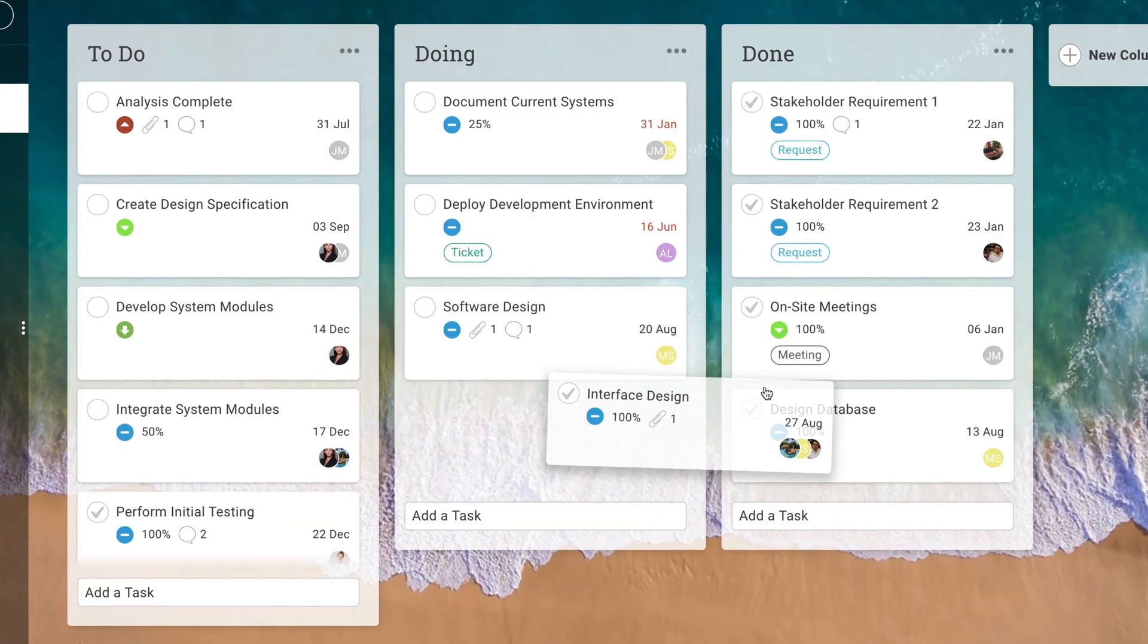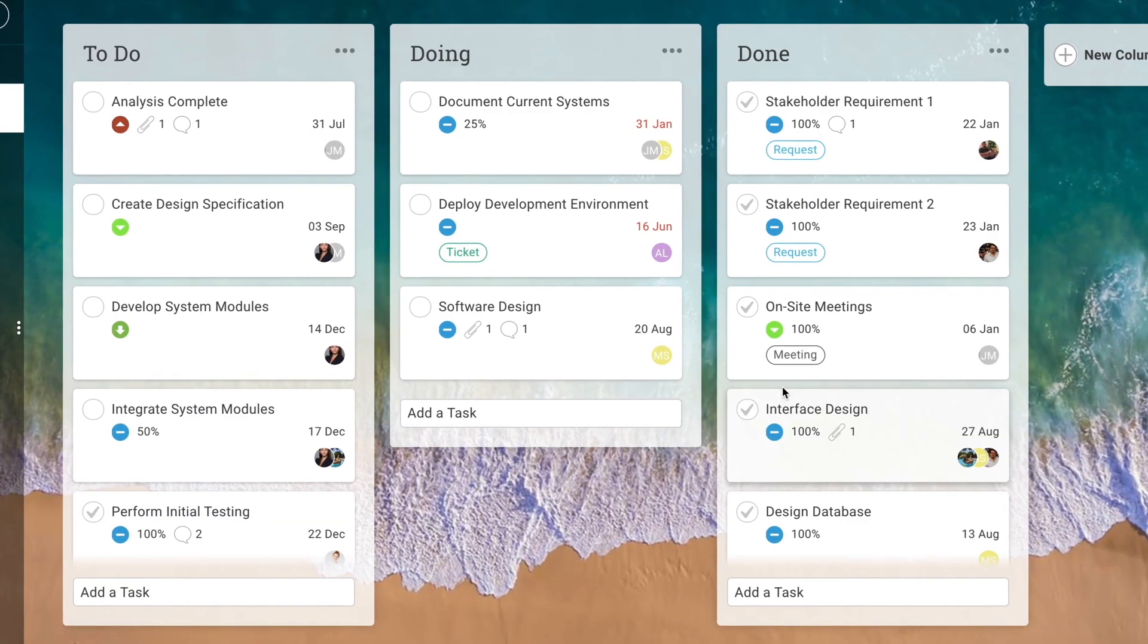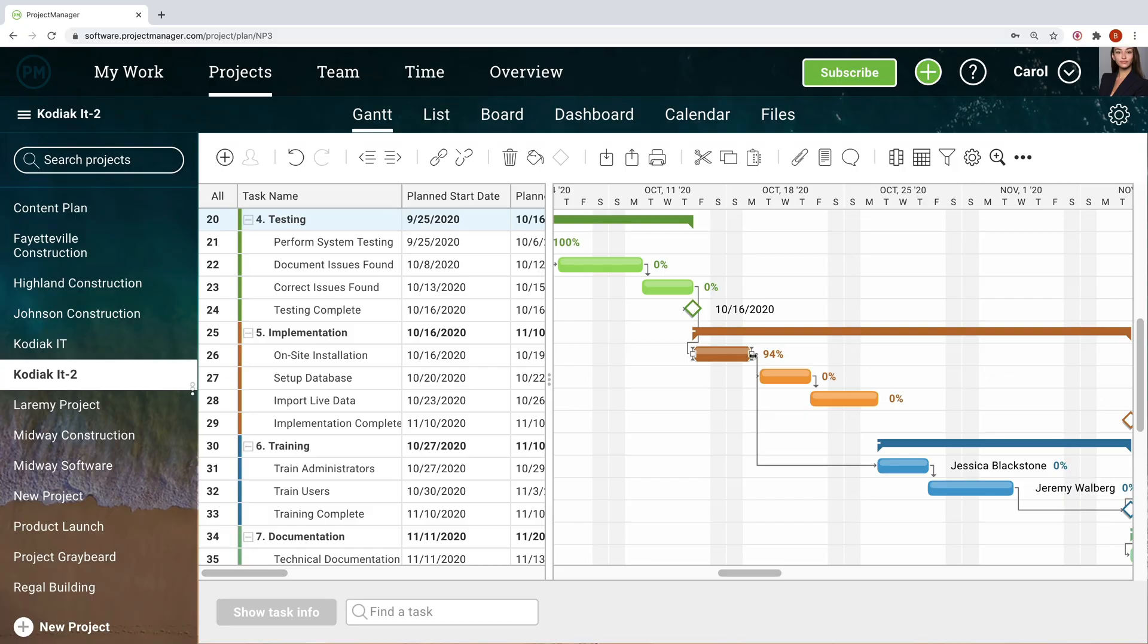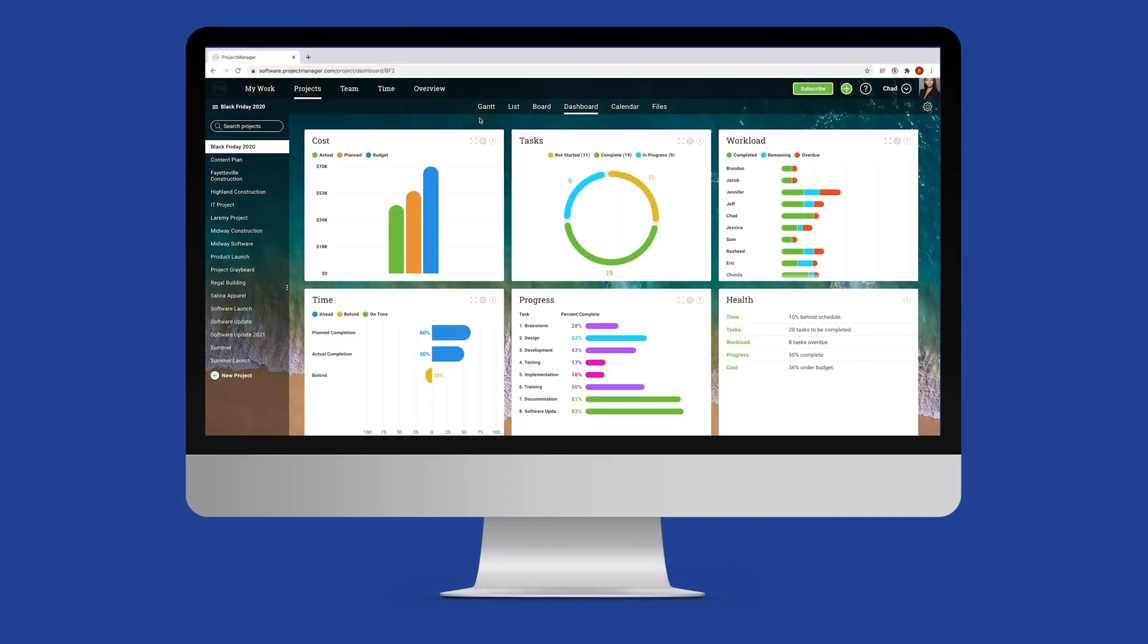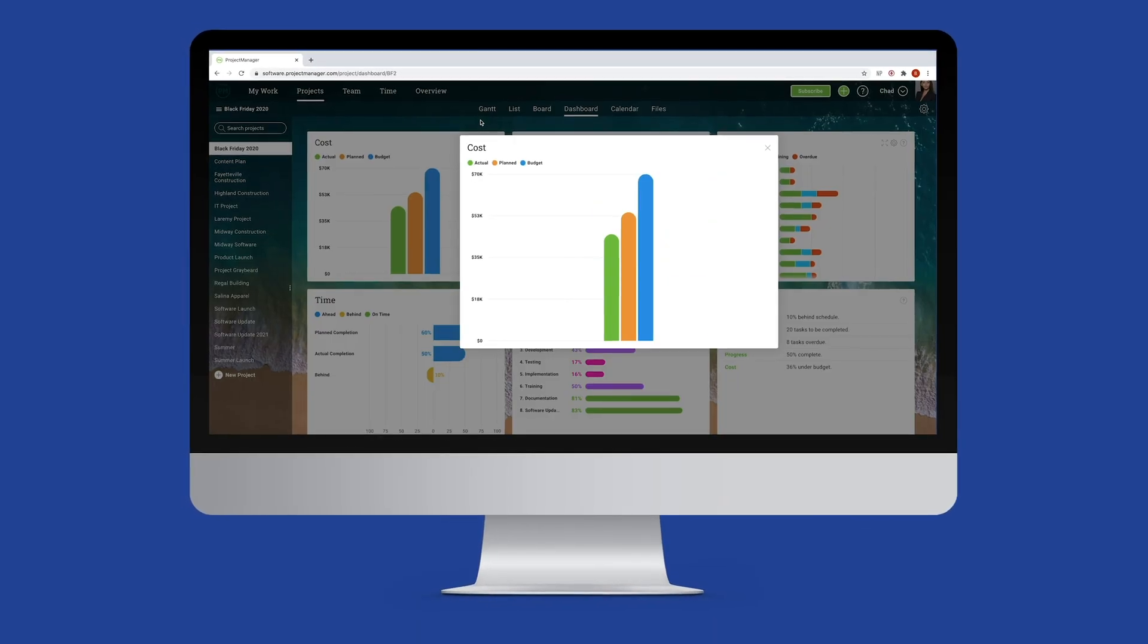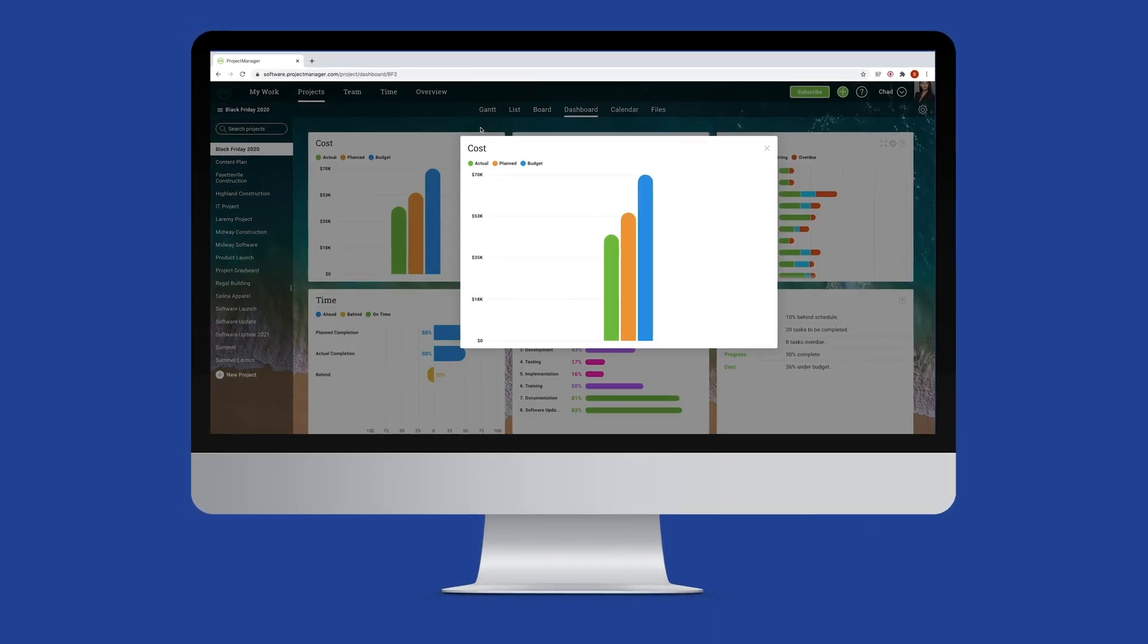Projectmanager.com is simple enough for teams, yet powerful enough for managers to plan and execute every phase of your project. Sign up now for your free 30-day trial.